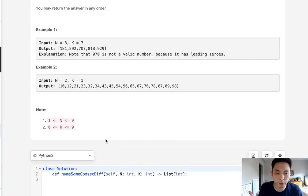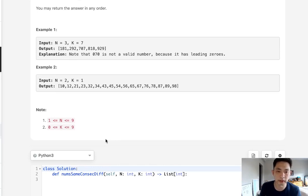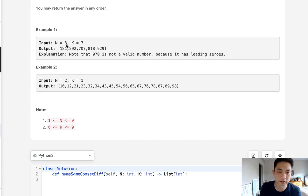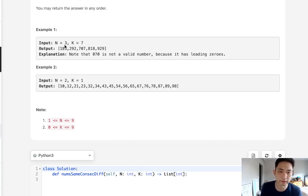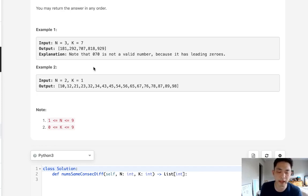So the first approach might be to do it brute force and generate the range for the length of n, all the numbers with length of n and check with our logic to see if every consecutive digit has a difference of k. But that would be pretty expensive and inefficient.